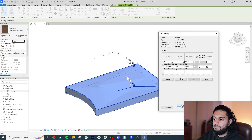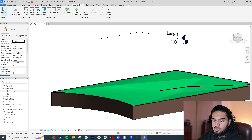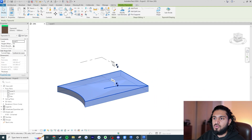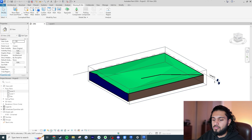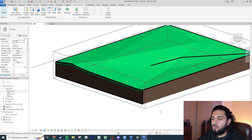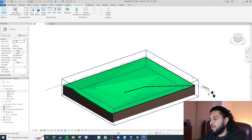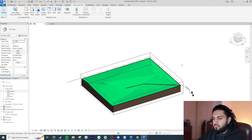After assigning a grass material to demonstrate, you can use the Section Box in a 3D view to cut through the Topo Solid and see the 200mm grass layer clearly in section. This kind of layered topography wasn't really possible before, and I think it's fantastic for landscape design. Hopefully this will bring more landscape designers into using Revit.